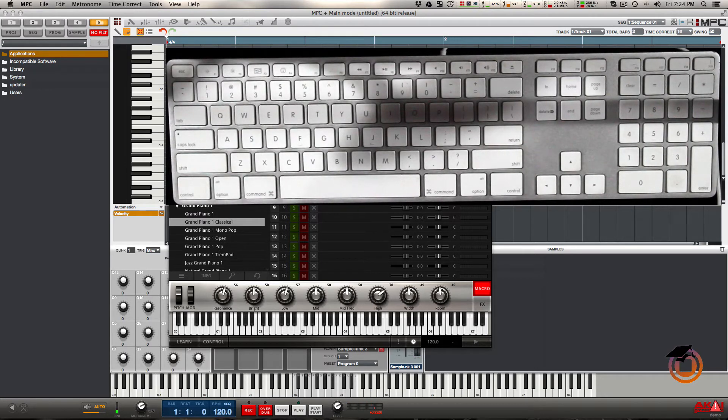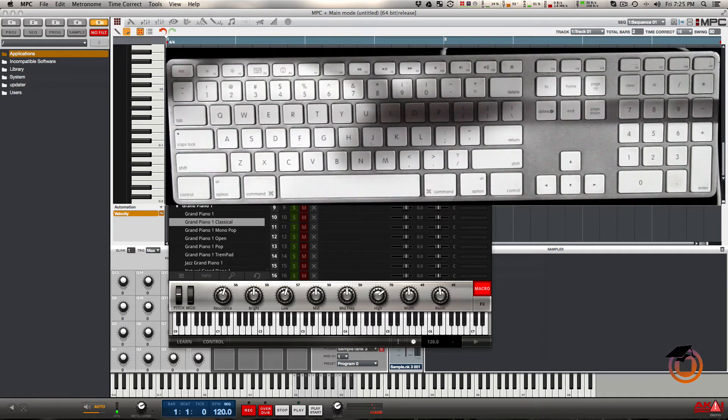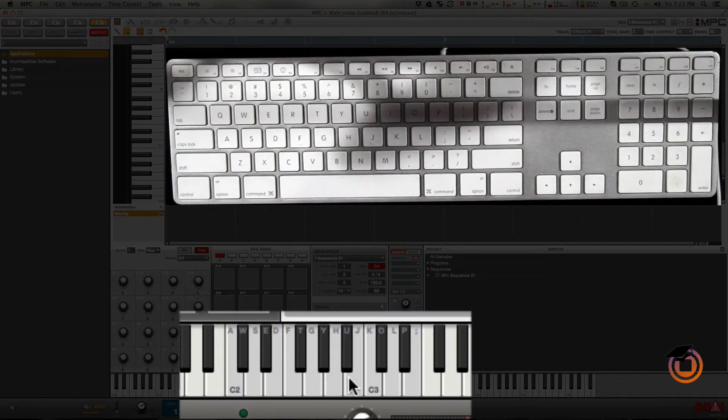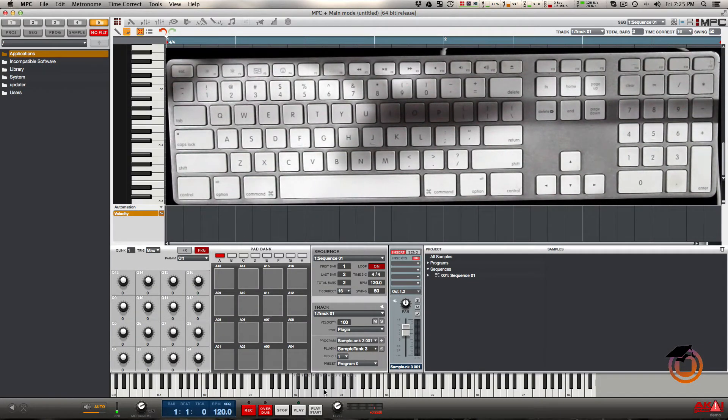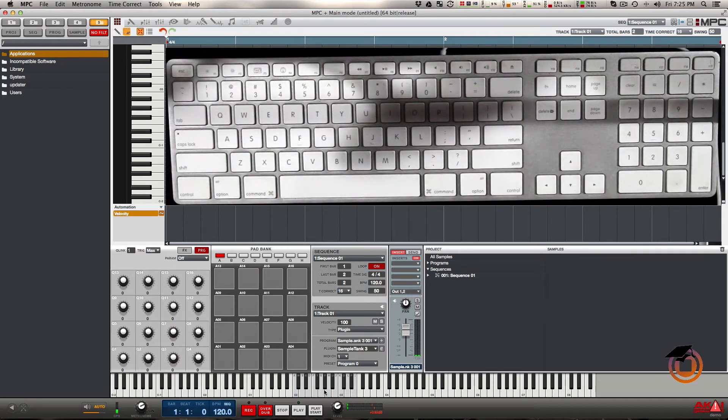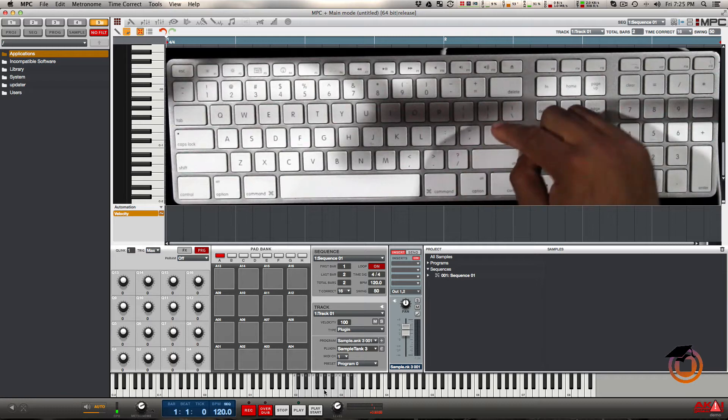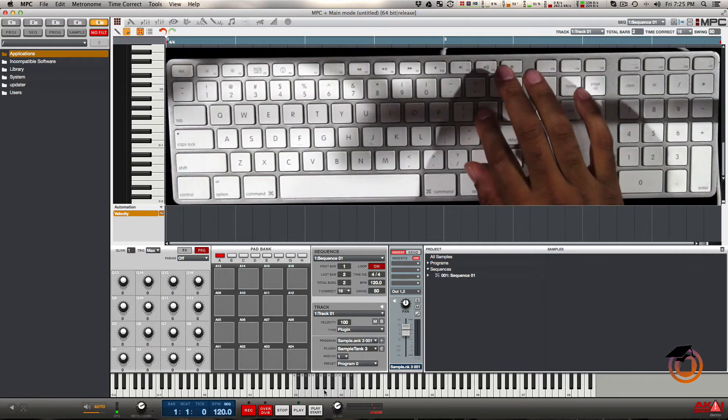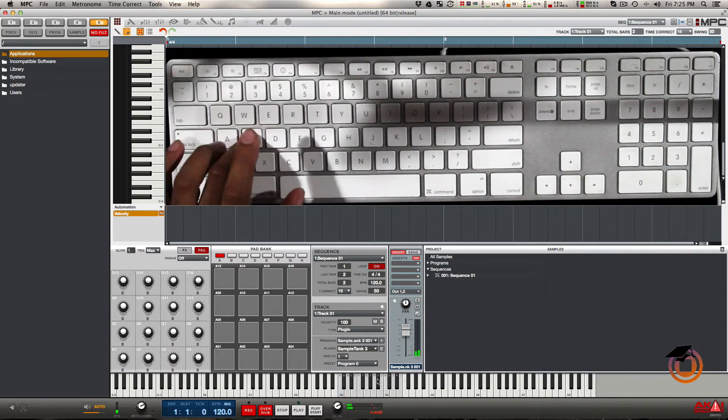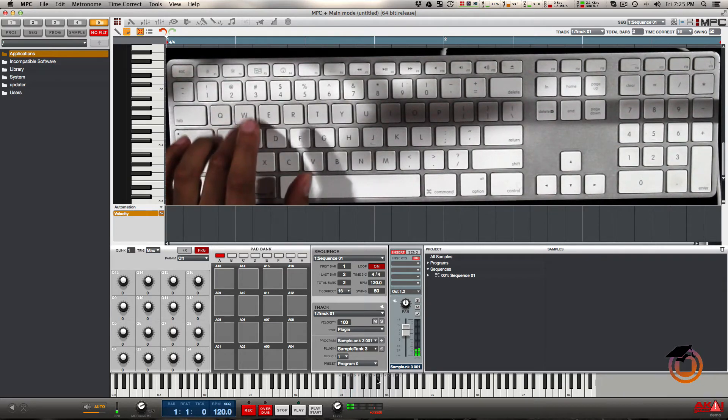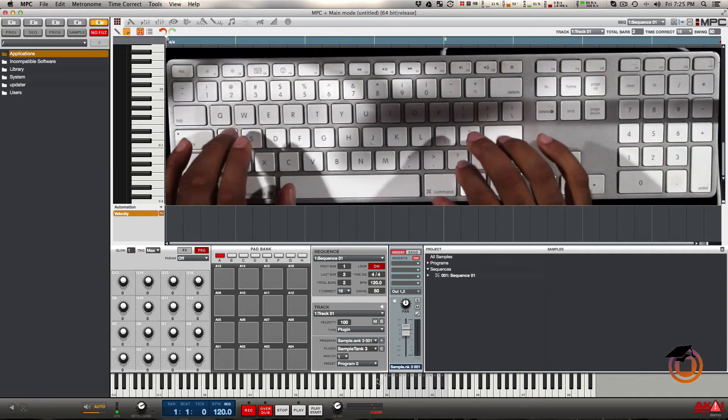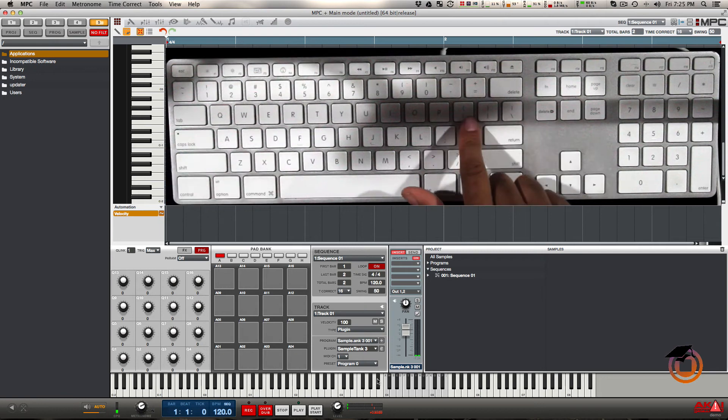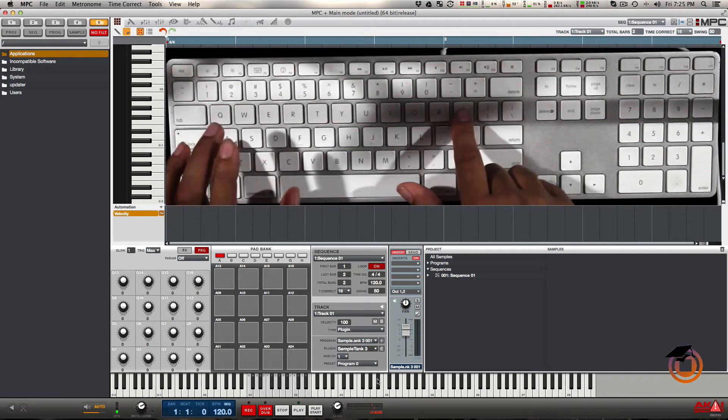When you first turn the MIDI keys on, it's going to default to middle C, as you can see here represented on the keyboard GUI. I might want to play up an octave, so I would go to my closed bracket key here, just press that, and you'll see the keyboard transposes on screen. The open bracket will go down the opposite way.